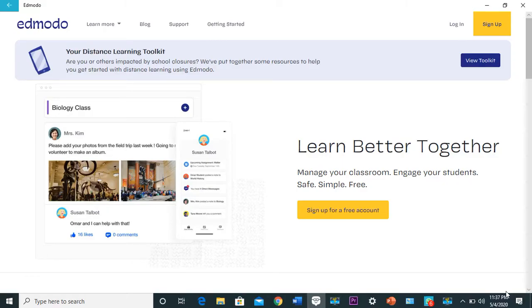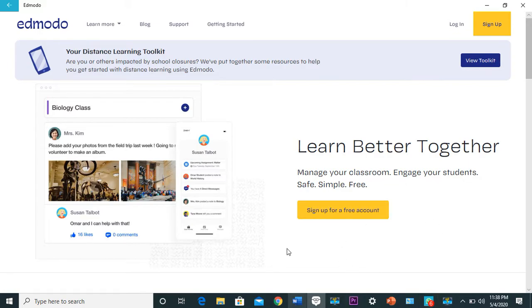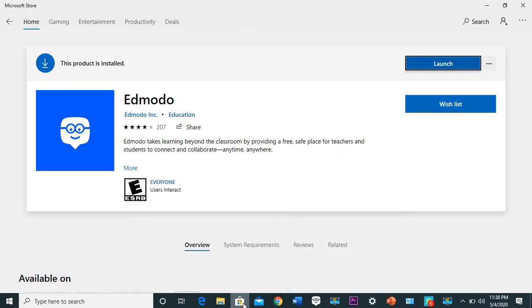Hello viewers, welcome to my YouTube channel. Today I'm going to give you a short tutorial on how to download Edmodo software on your PC. First of all, you need to have a Microsoft account, so create one.